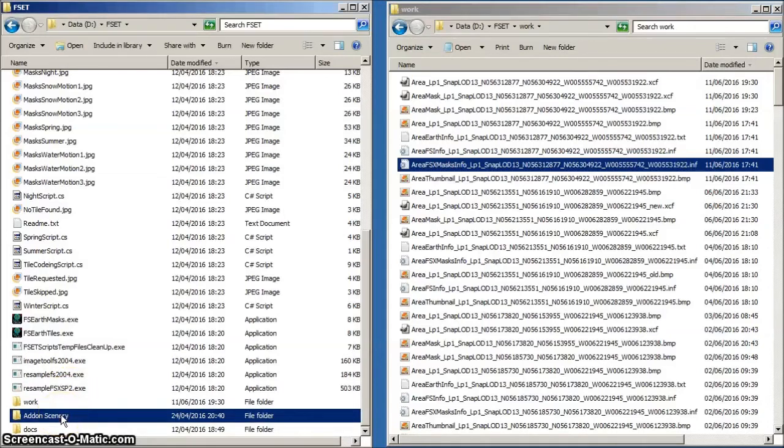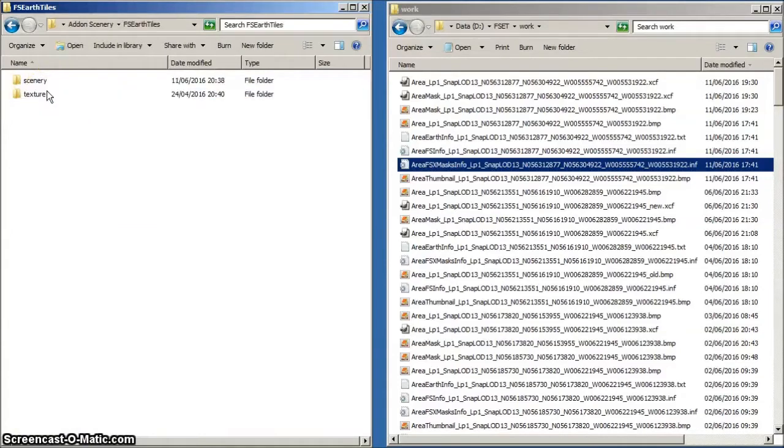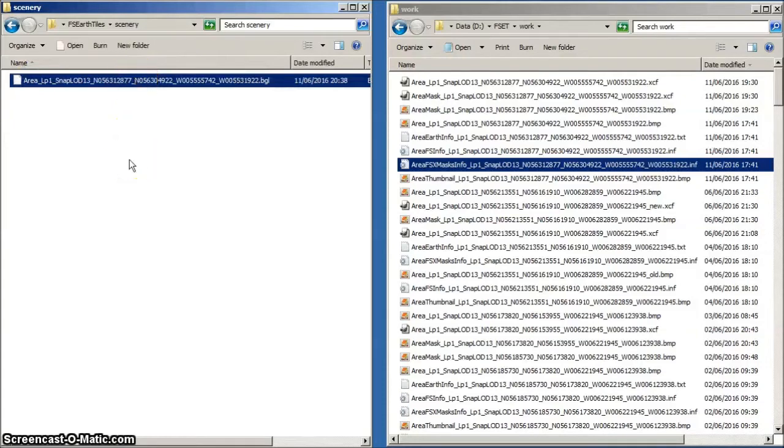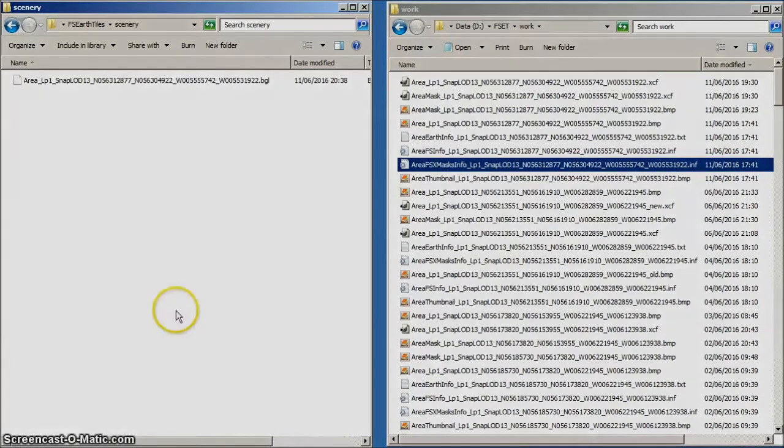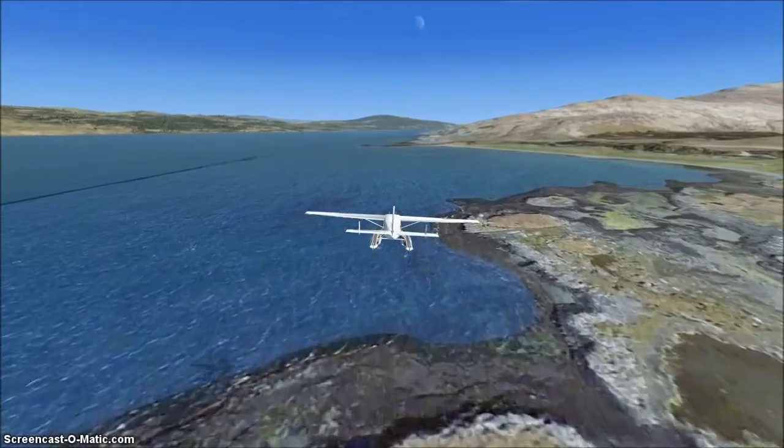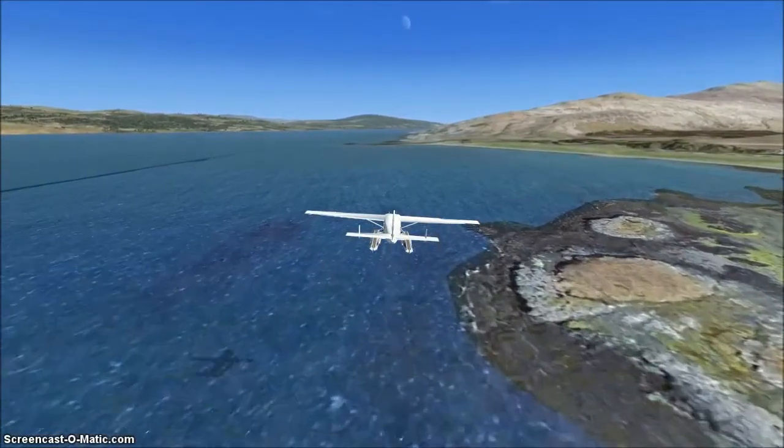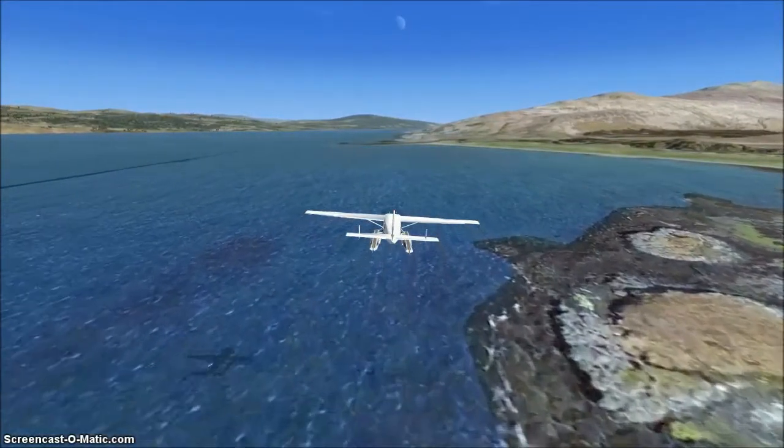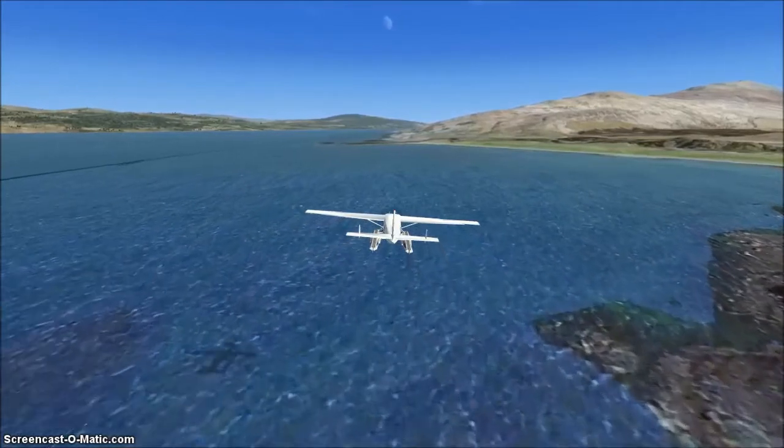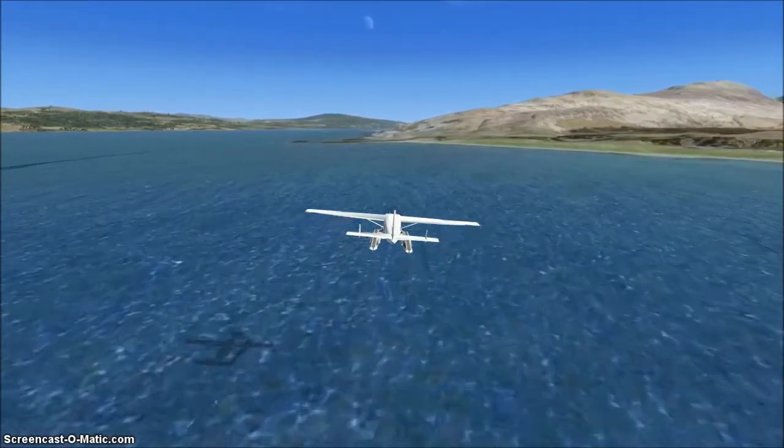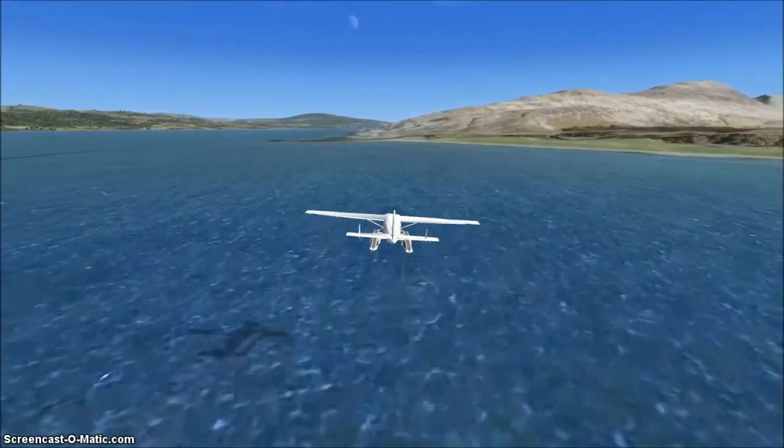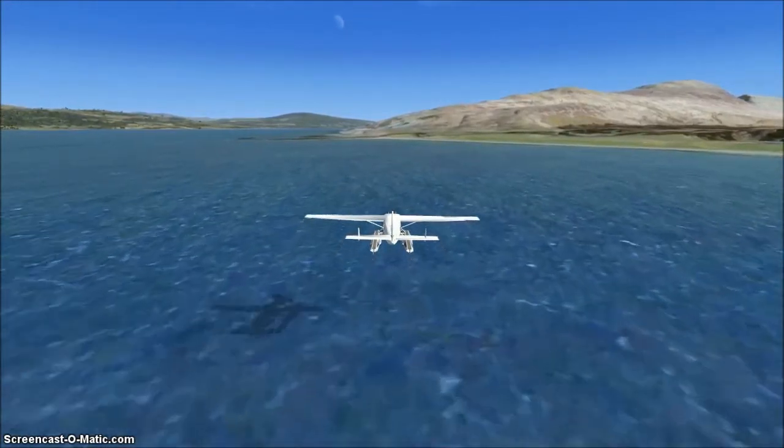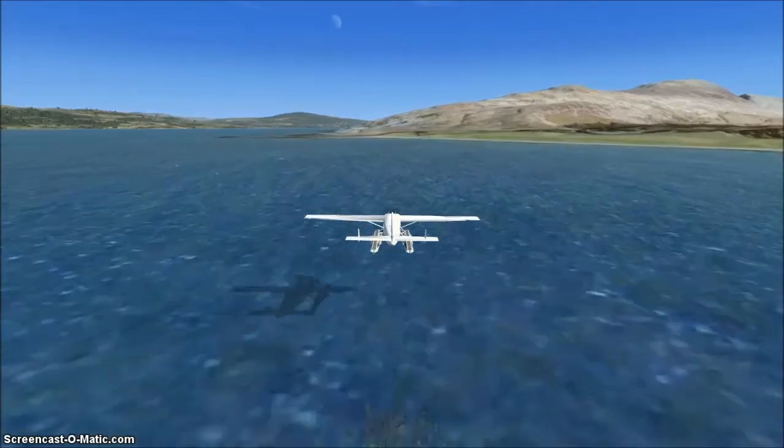Open this and you'll find scenery and texture folders. The photo scenery BGL will be found in the scenery folder. The photo scenery BGL is now ready for installing into your FSX system. As you probably know, the BGL should be placed inside a scenery folder, itself contained in a suitably named folder within your FSX add-on scenery folder.